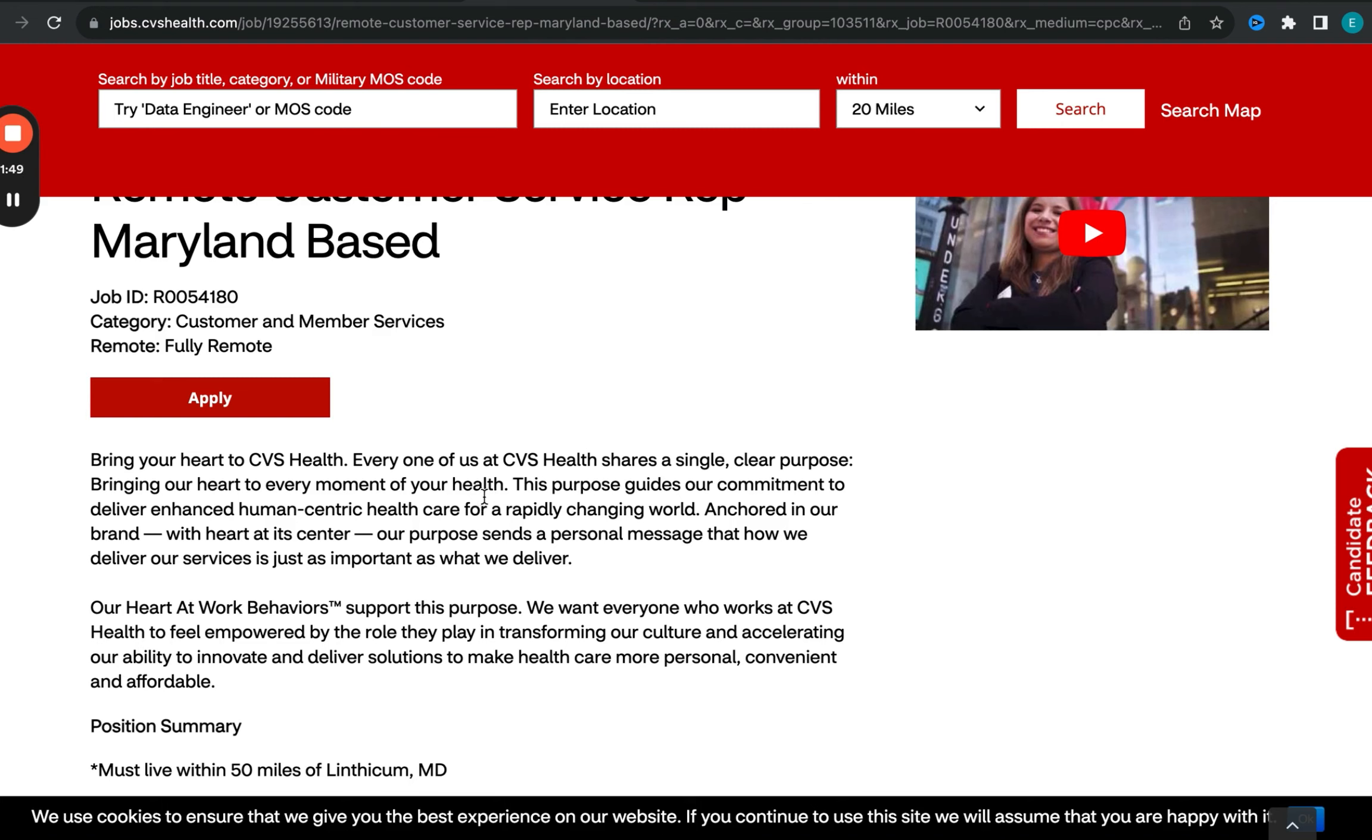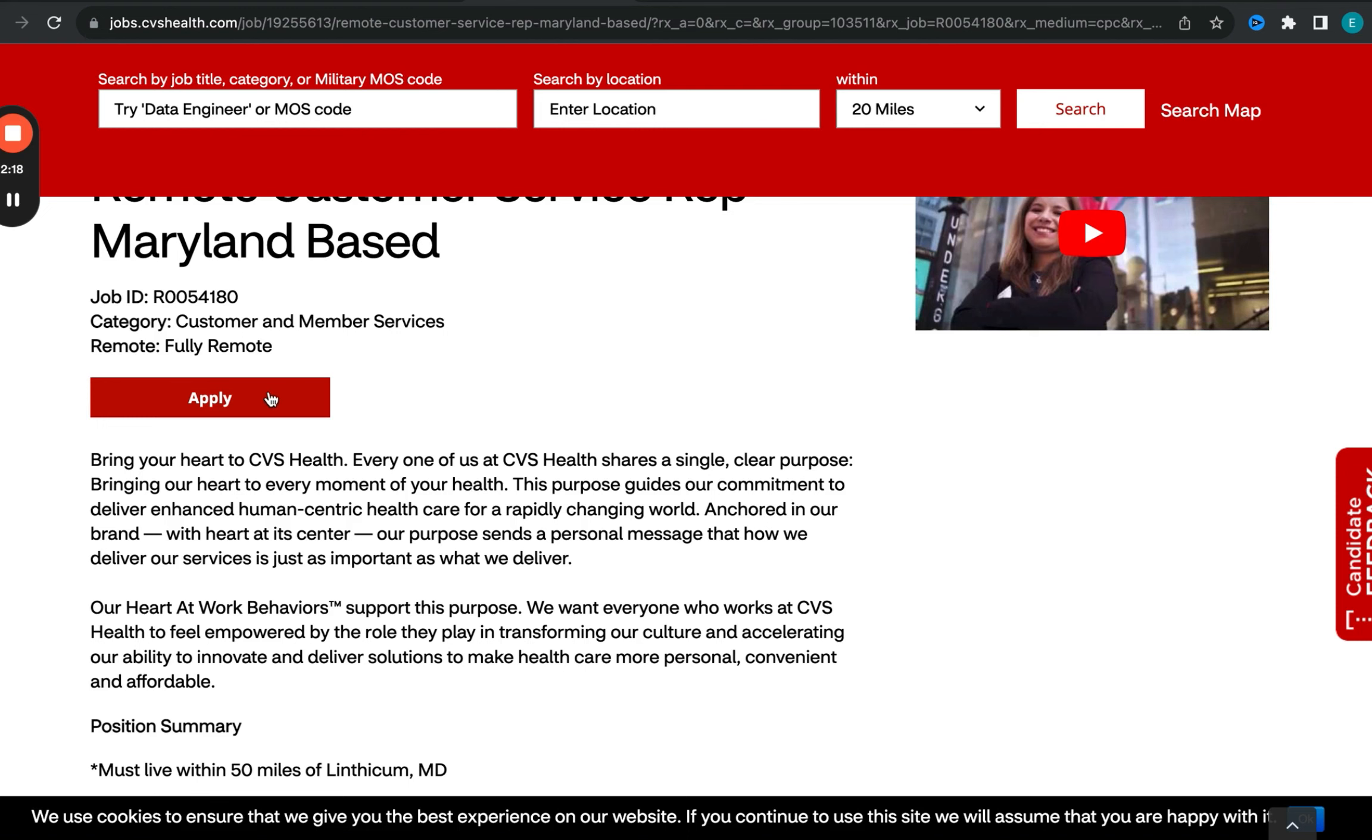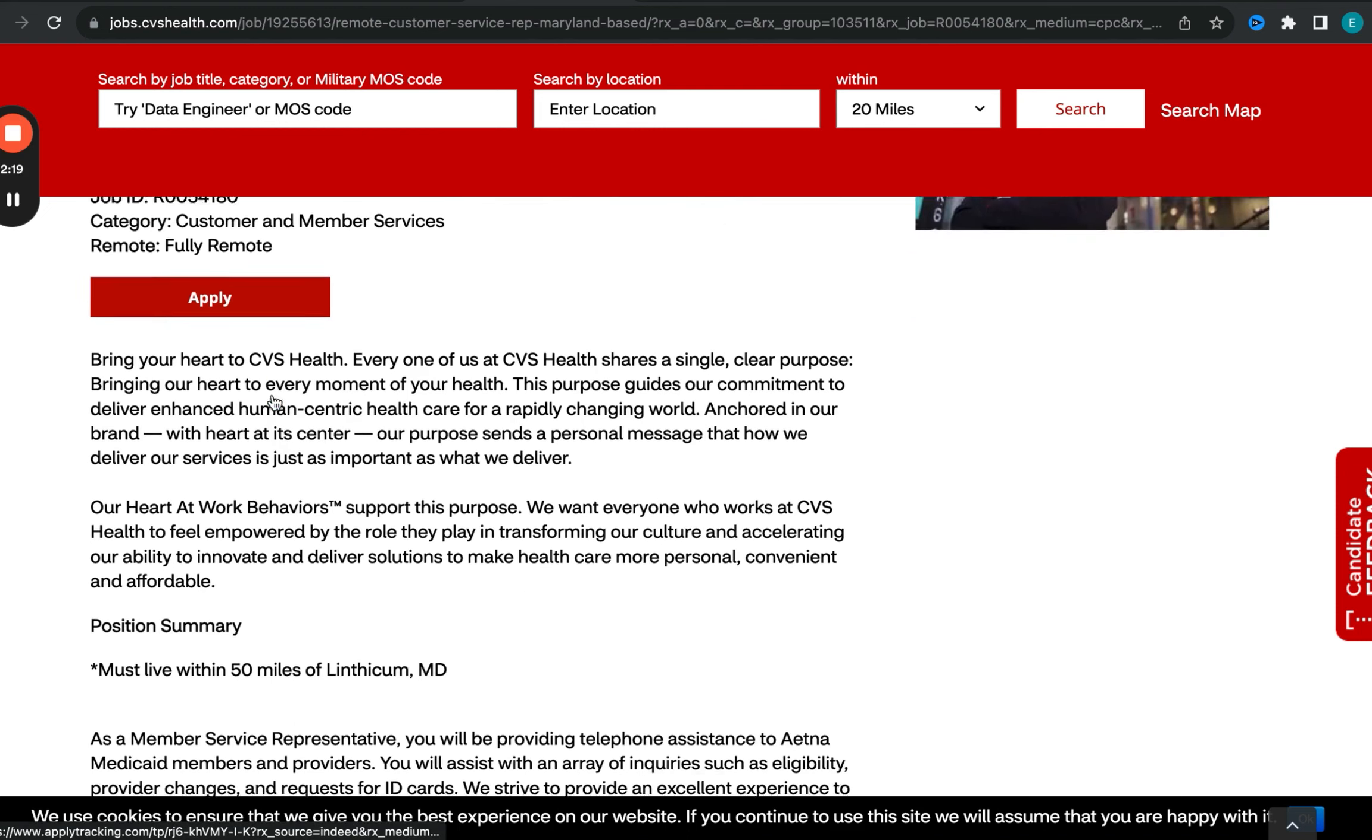a lot of customer service roles are expanding into other modalities of communication with customers, so chatting online, emailing back and forth and so forth. So definitely do not write it off, especially for folks that don't mind being on the phone. Definitely go ahead and check out this position and submit your application as soon as possible.